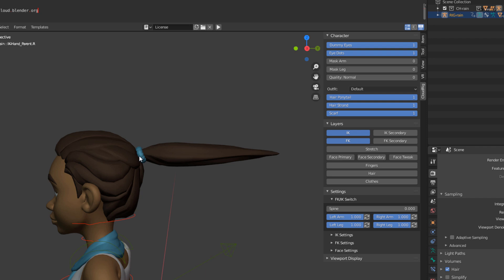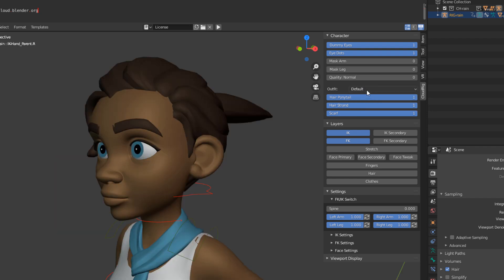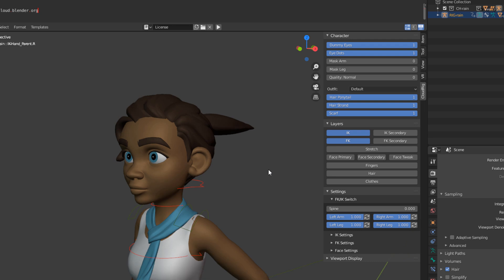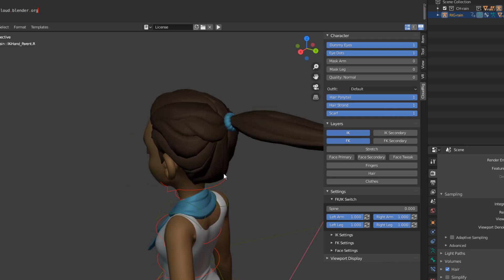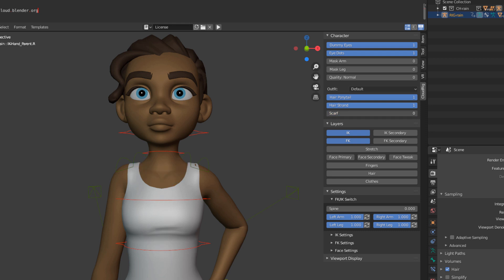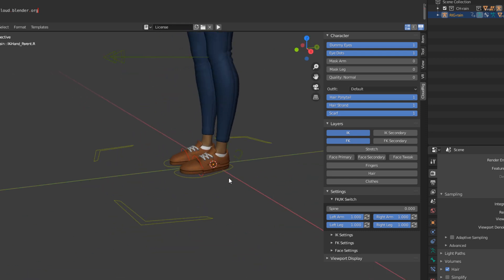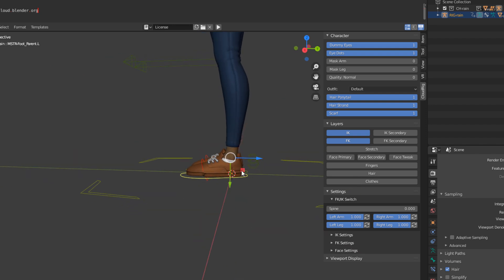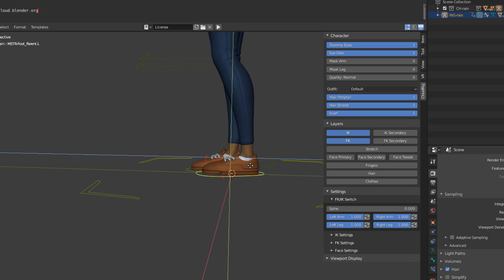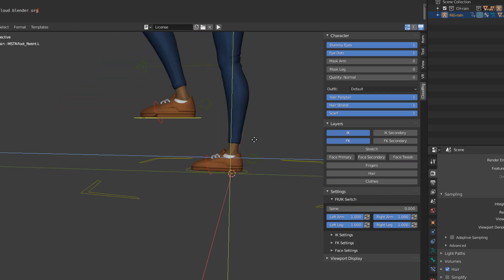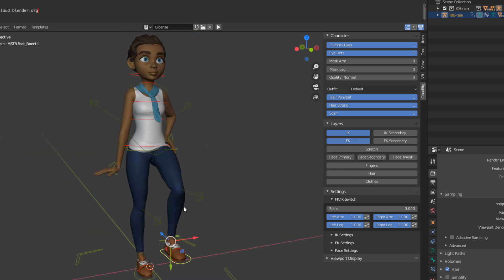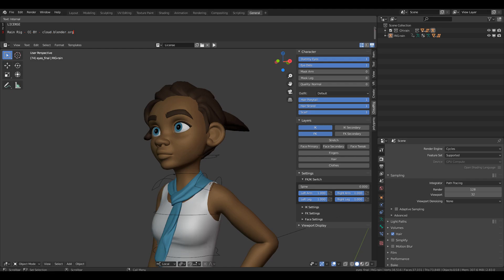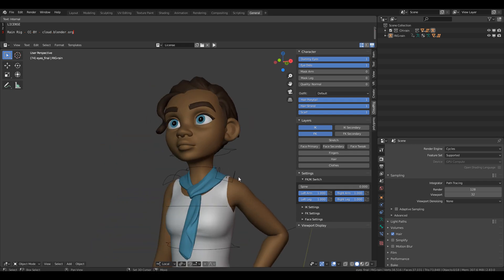The hair doesn't have anything that contributes to the rig directly. Down here we have the outfit — there's a default outfit which is the only one available. You can take out the ponytail or put it back, and the same goes for the scarf. You can take it out or put it back, creating some variations depending on what you want. You also have foot roll controls.